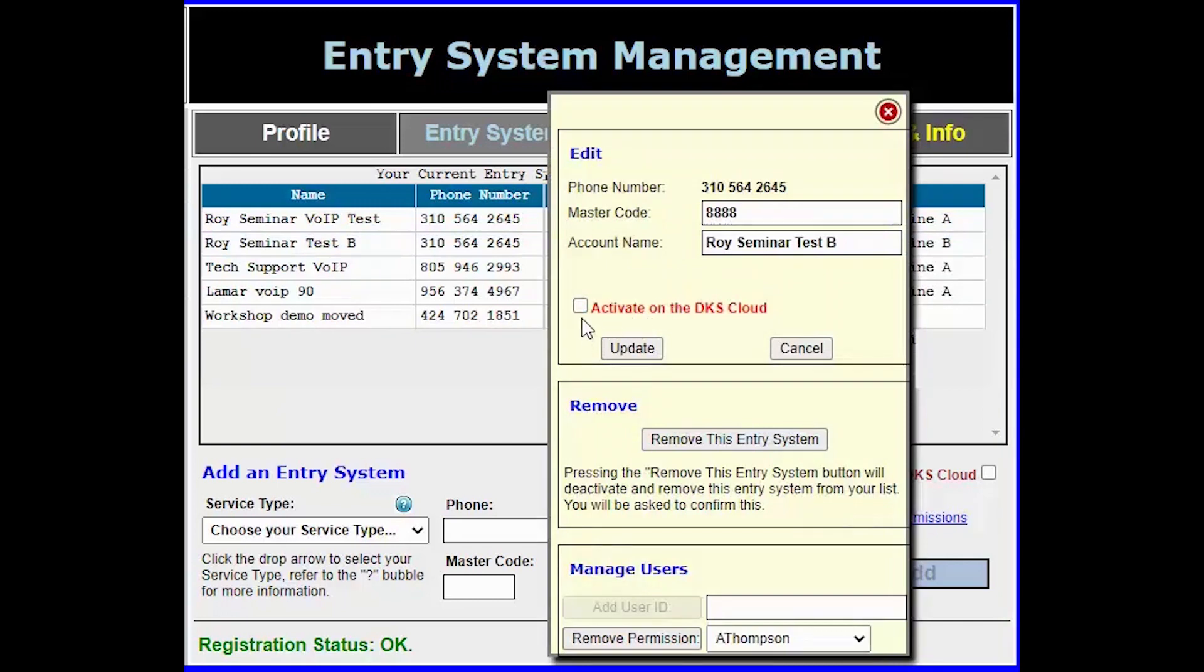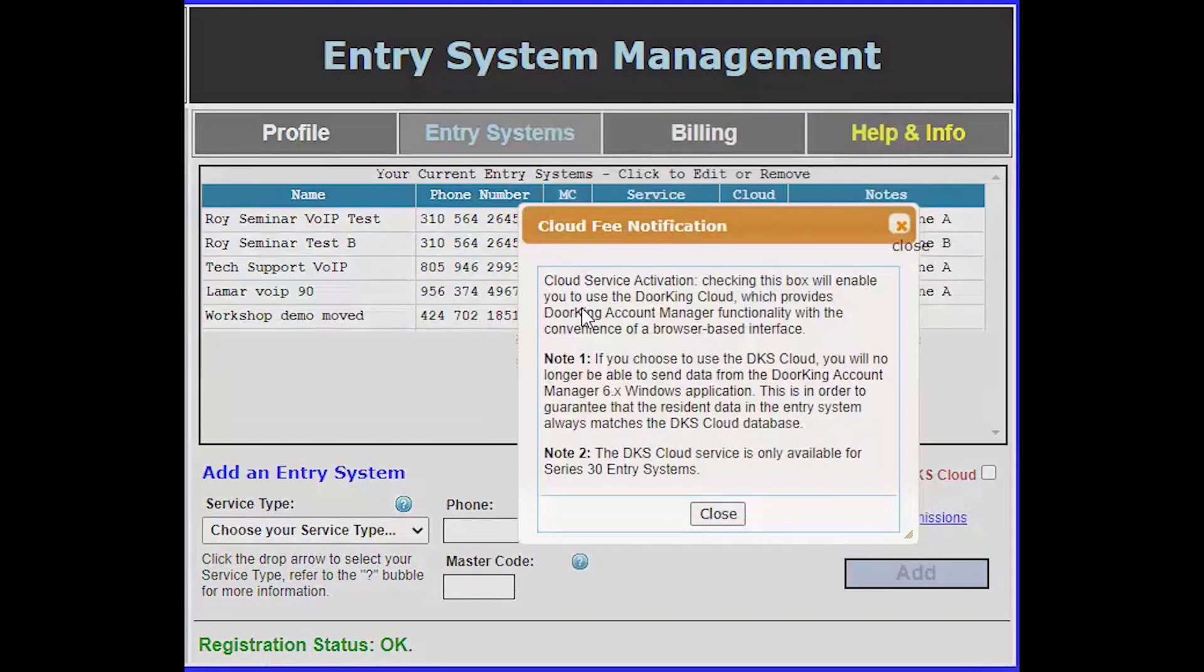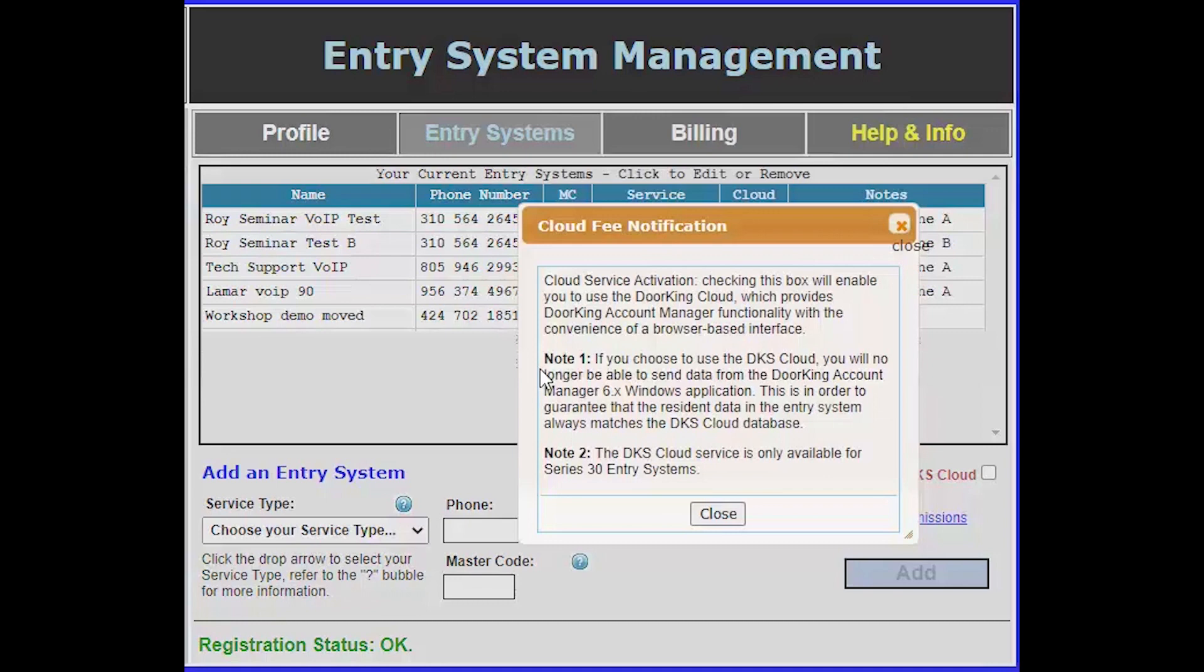Once the activate box is checked you will see a notification window that tells you that the DKS cloud will provide functionality with the convenience of a browser-based interface, how it will affect the desktop software, and that the service is only available for 30 series systems. Once you have finished reading this click close at the bottom.